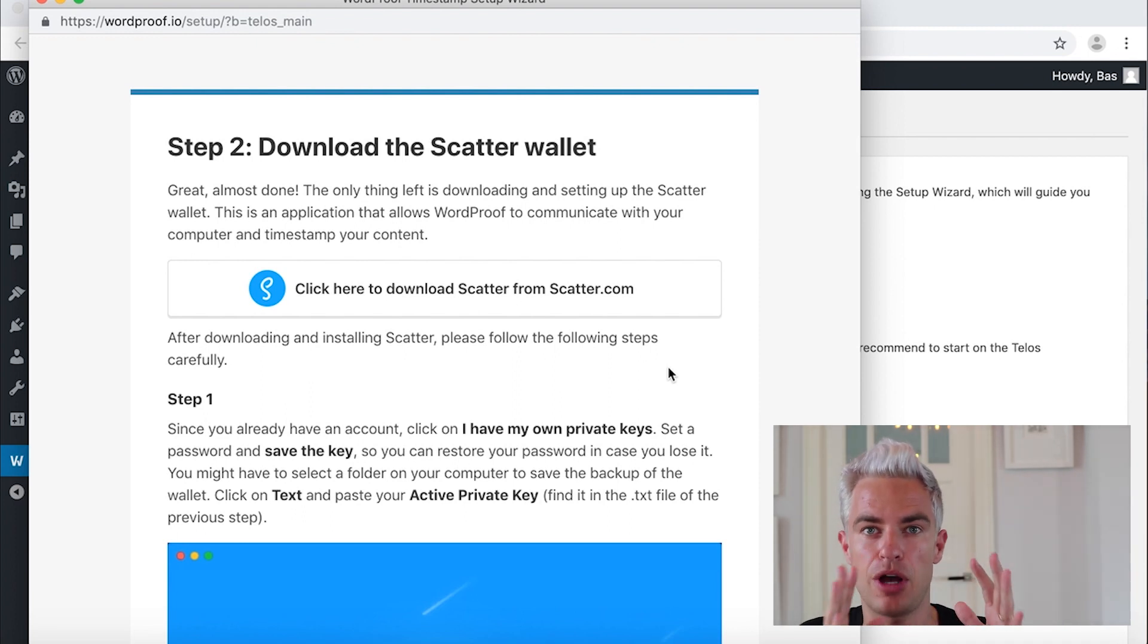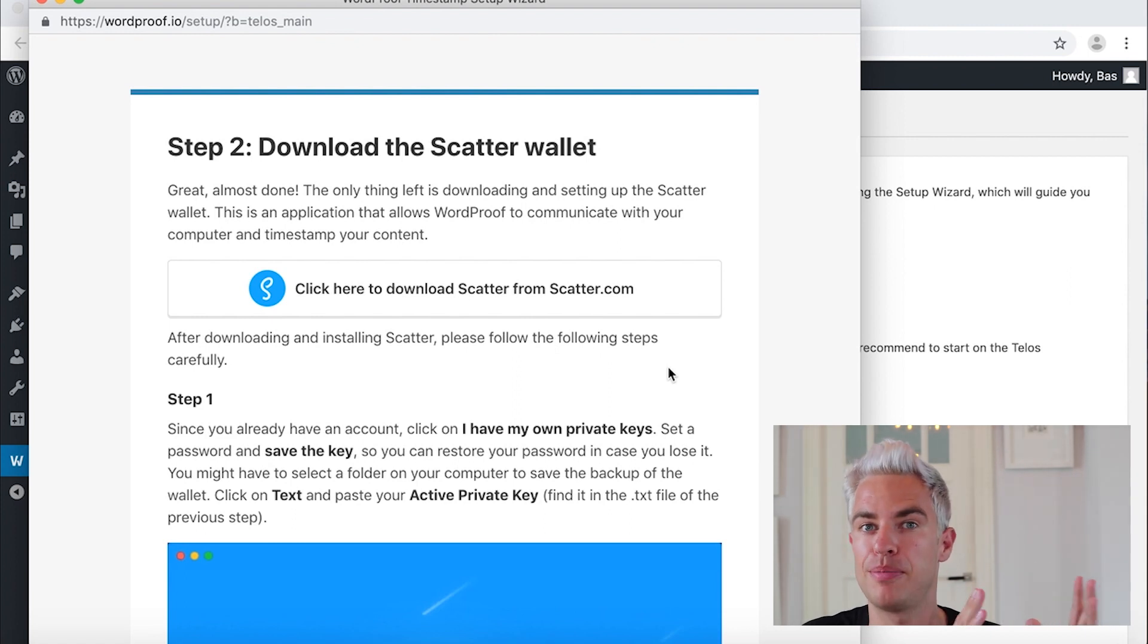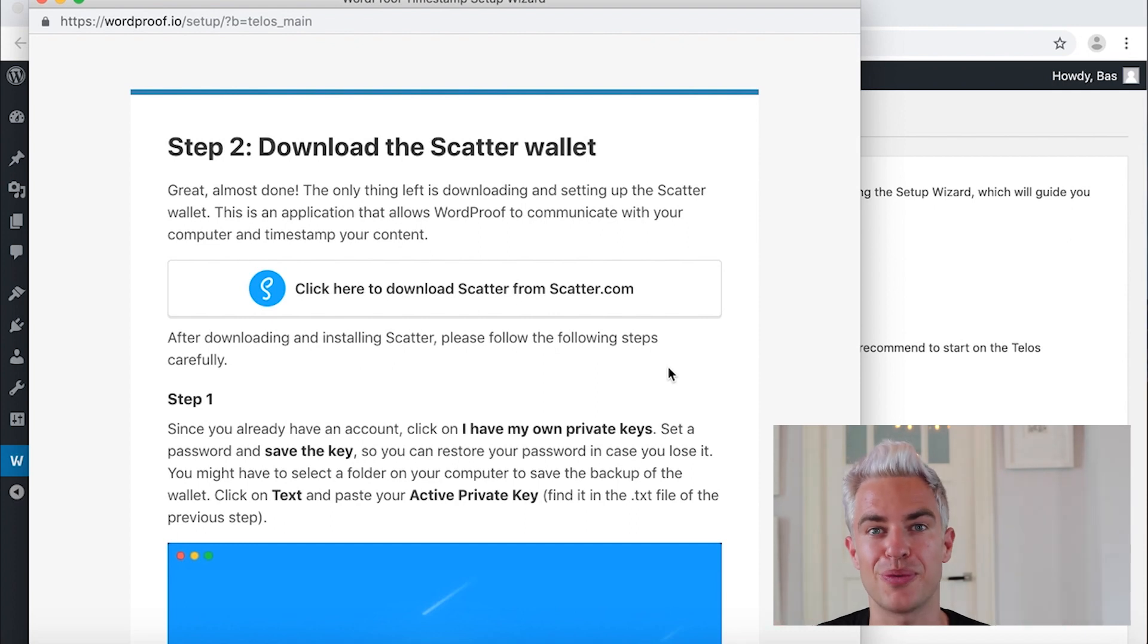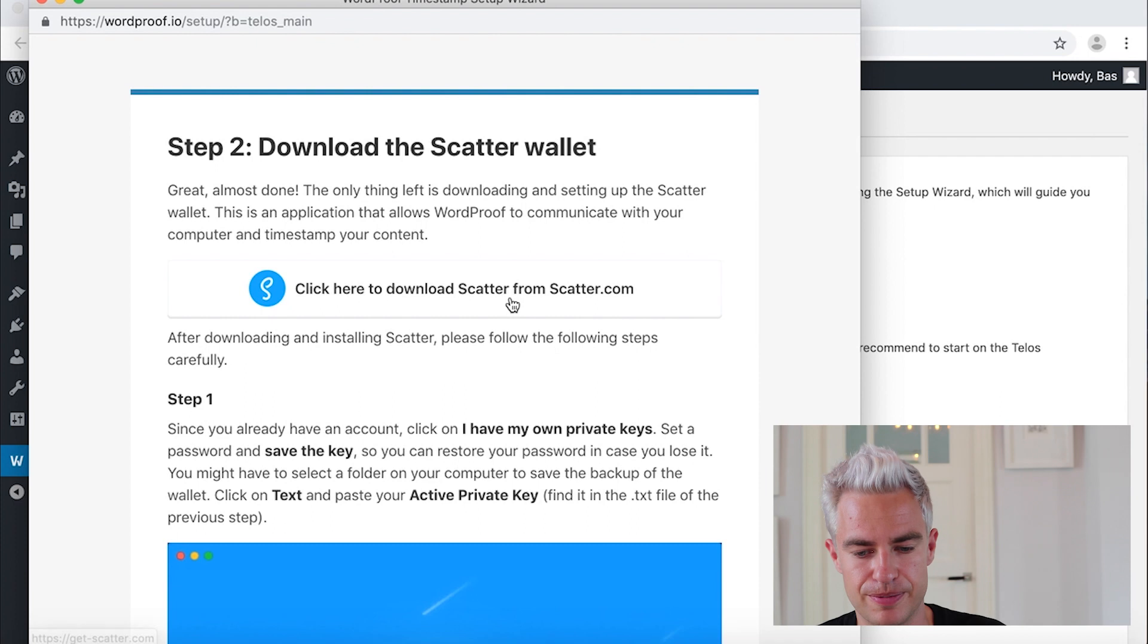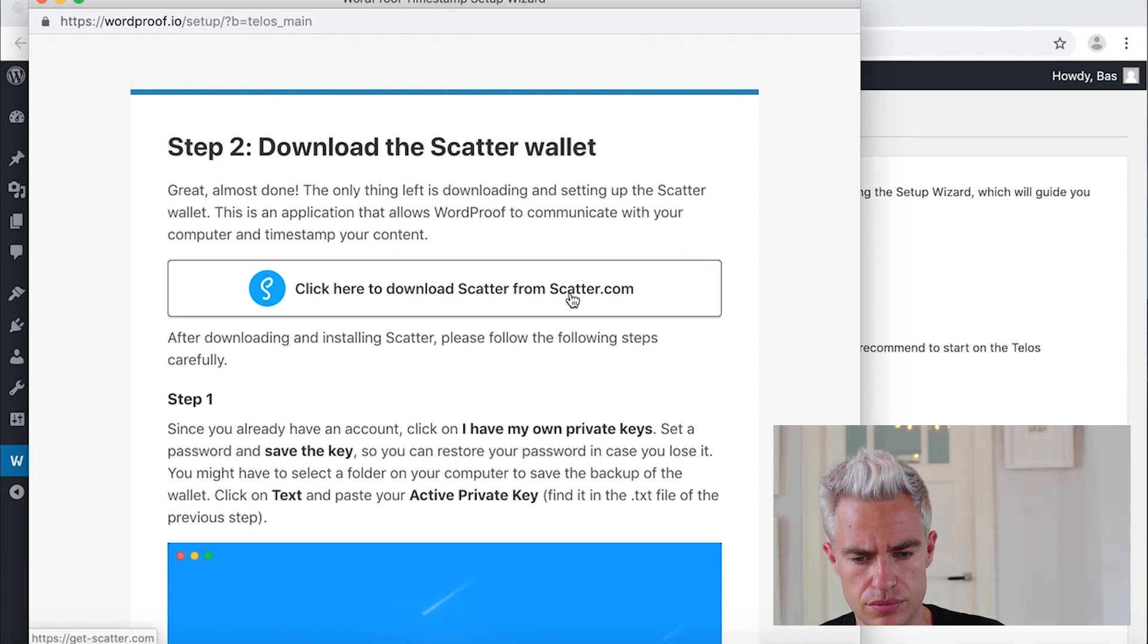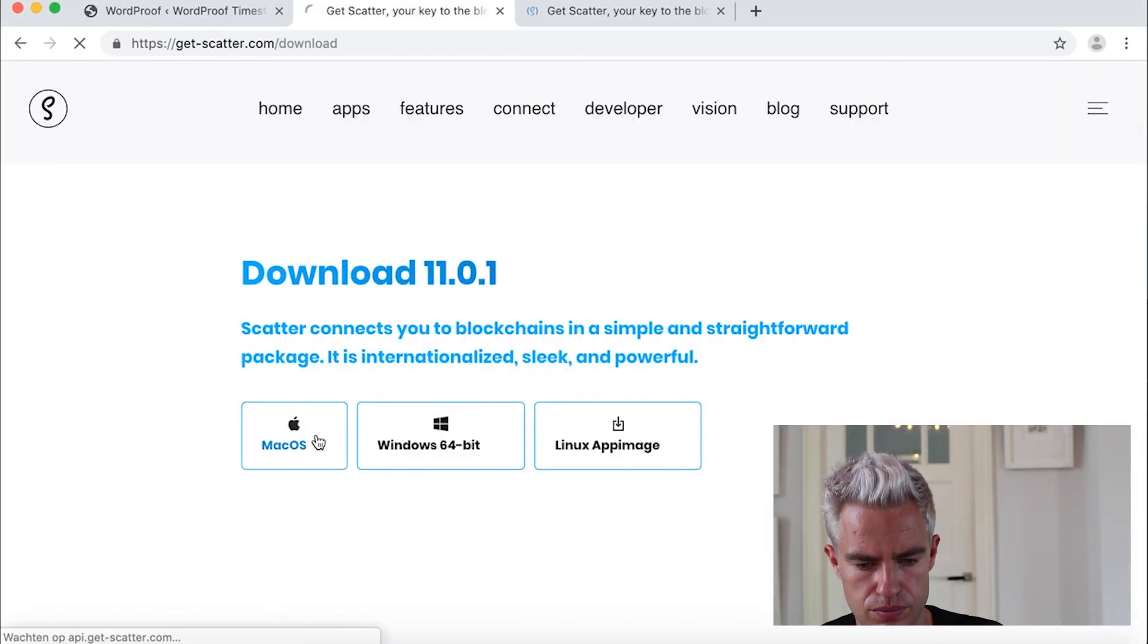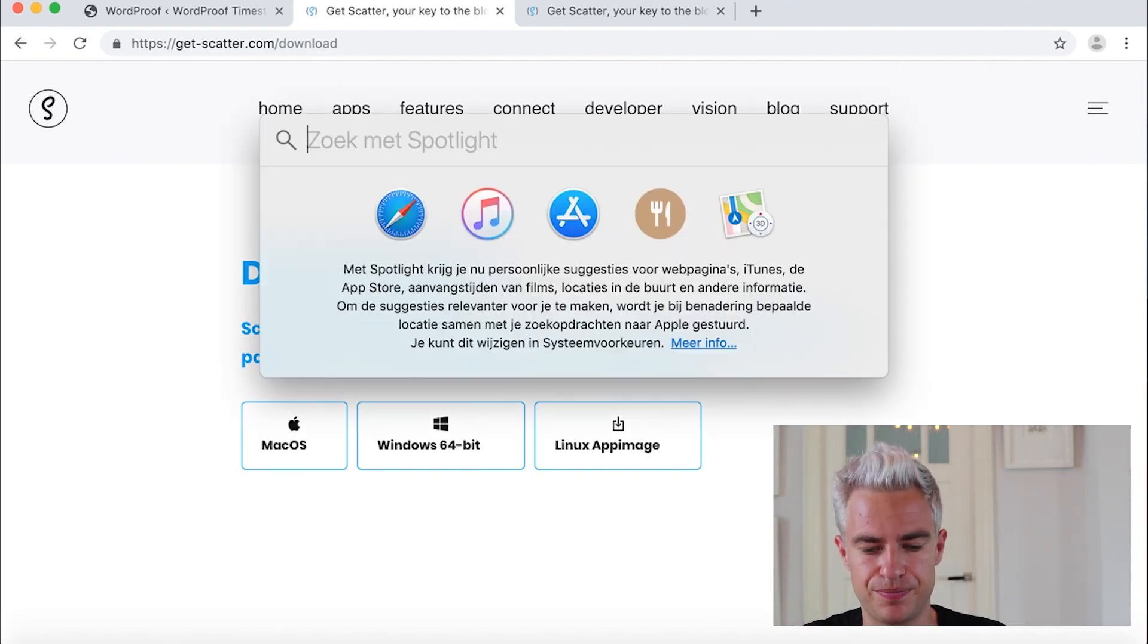So getting up to speed with Scatter will bring you more than the ability to work with WordProof. But of course now we will work with WordProof timestamping. Download the wallet first. And after downloading you can install the Scatter software.